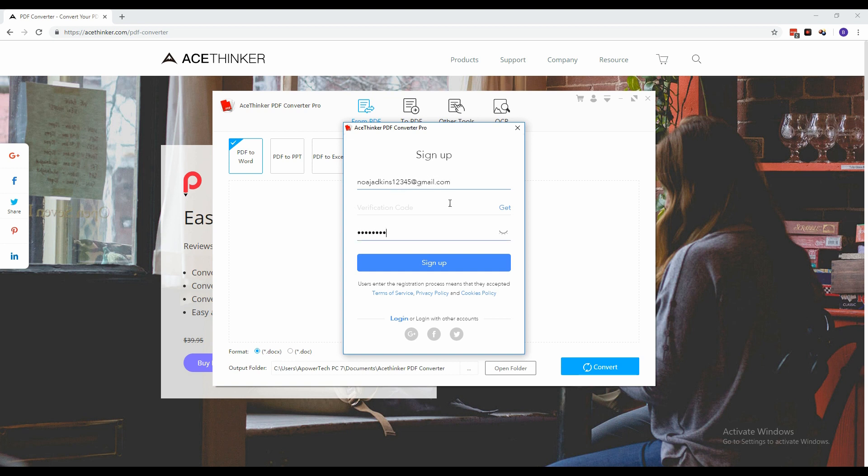The 4-digit verification code will be sent to you via email by clicking the Get button. Enter the 4-digit verification code and click Sign Up to finish the process.